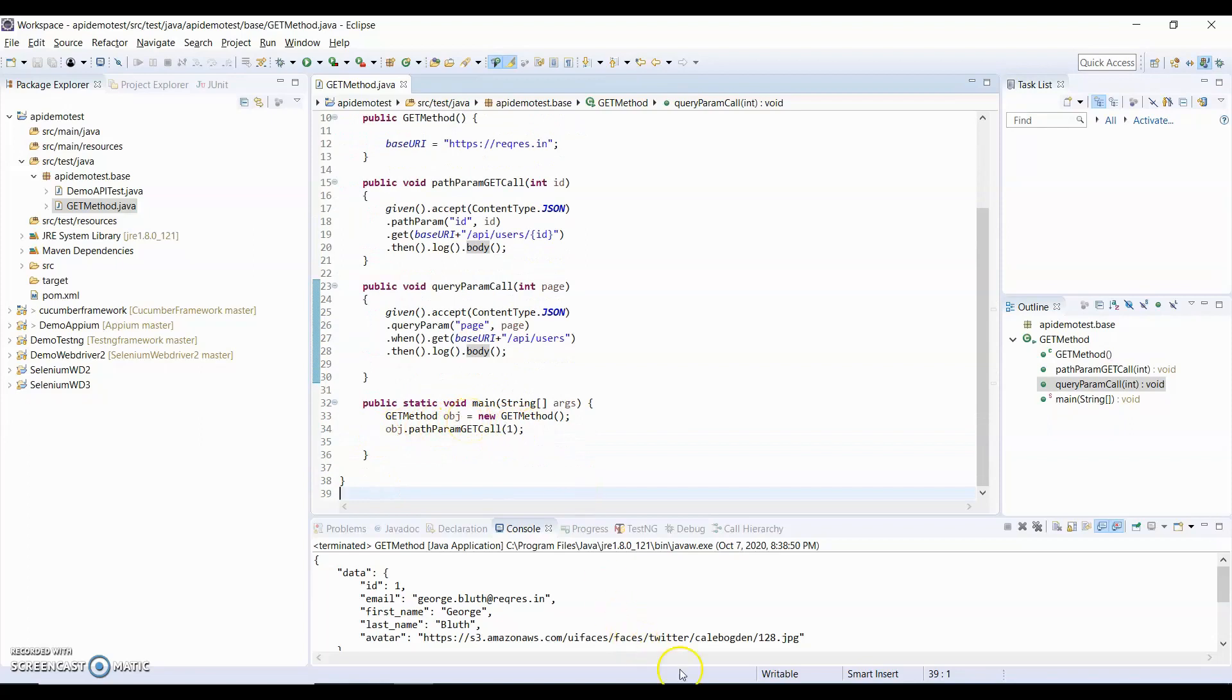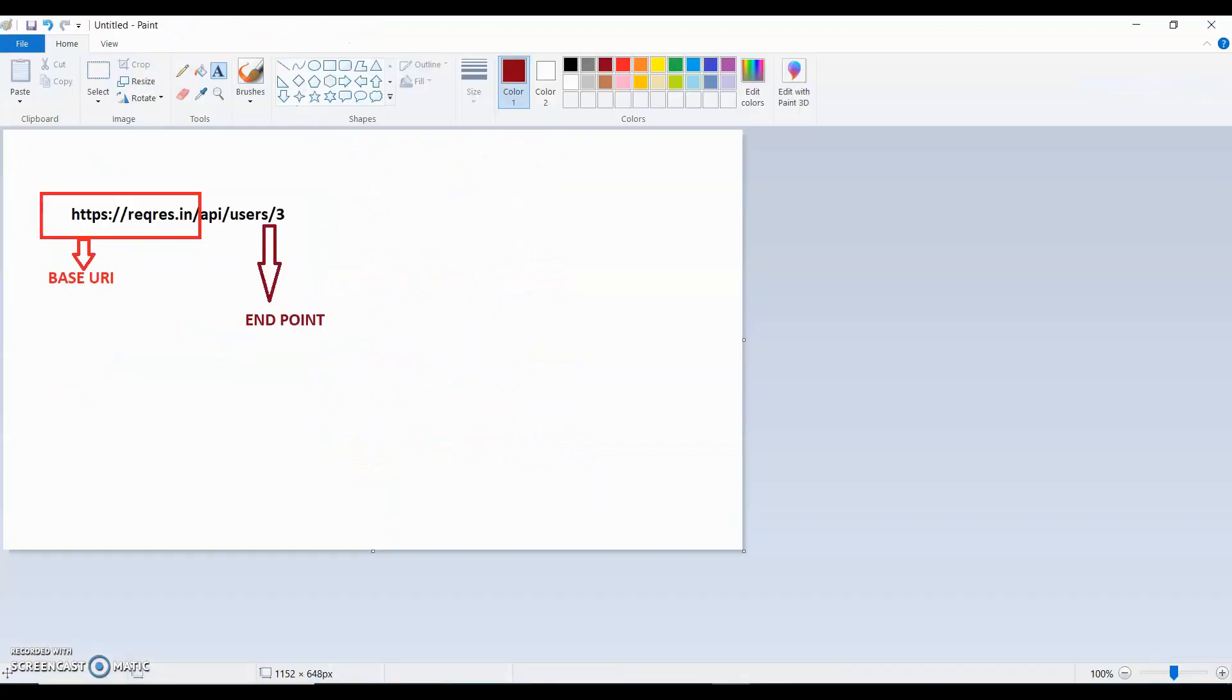I hope you understand the concept of Base URI and Endpoint. Thank you for watching this video. Bye bye.